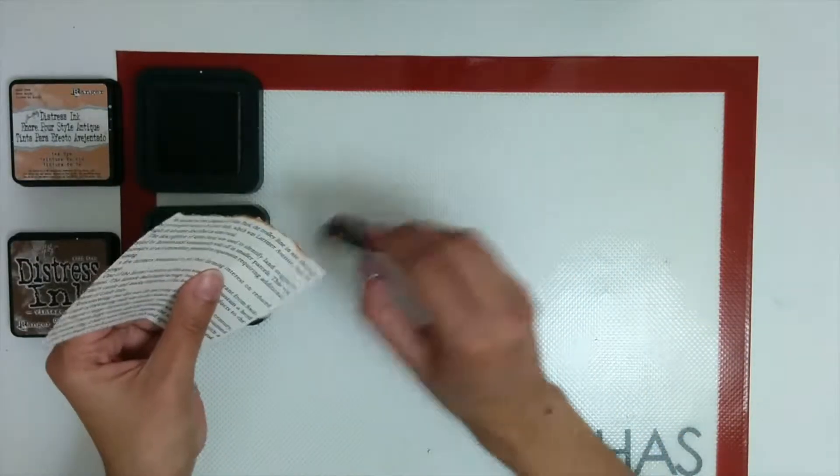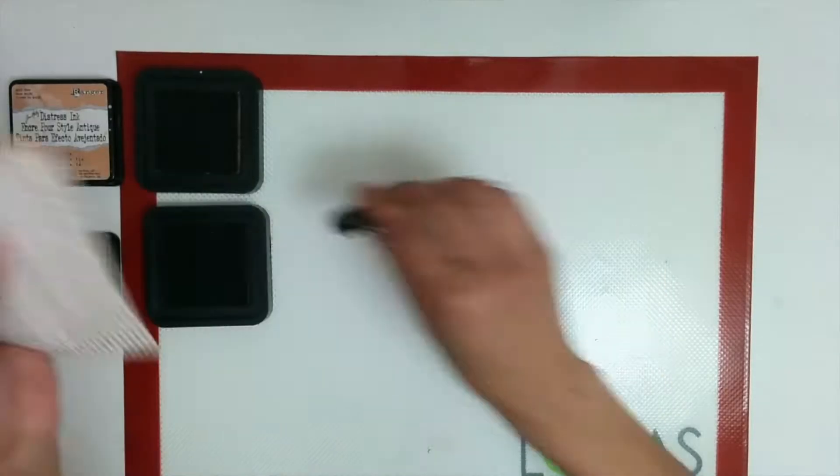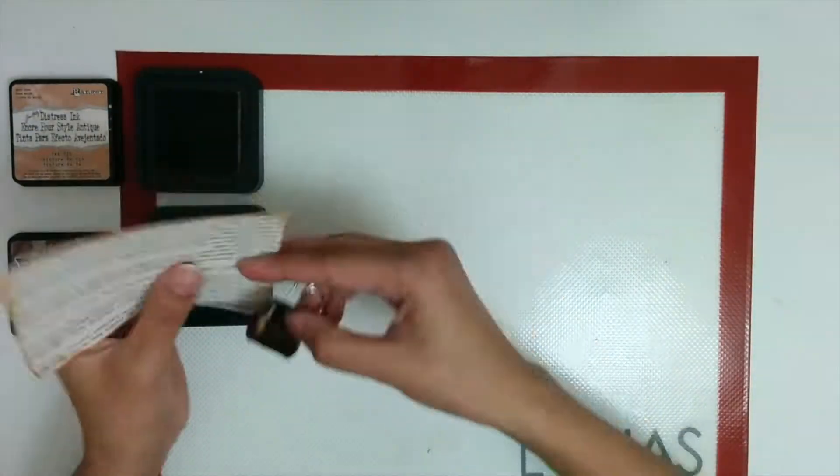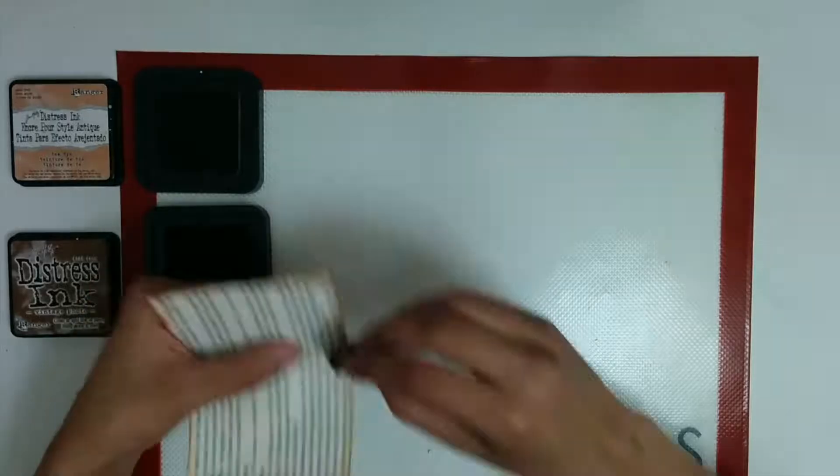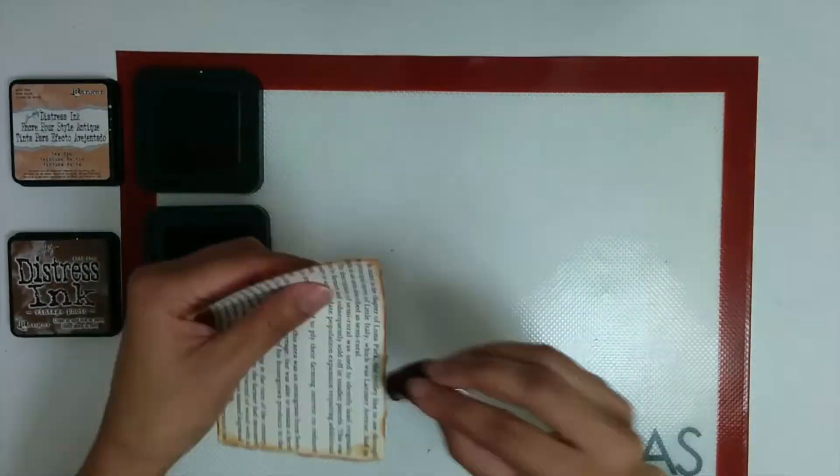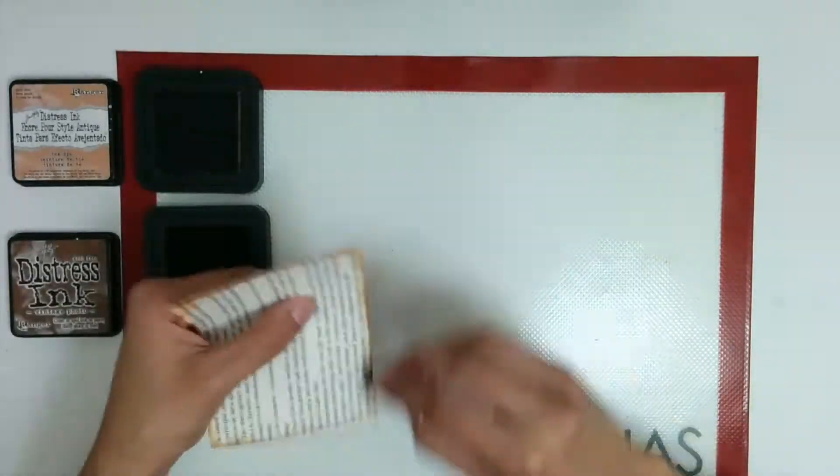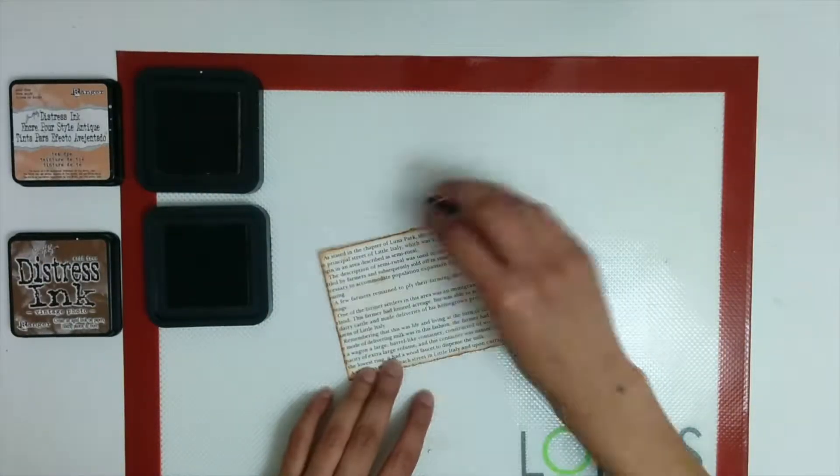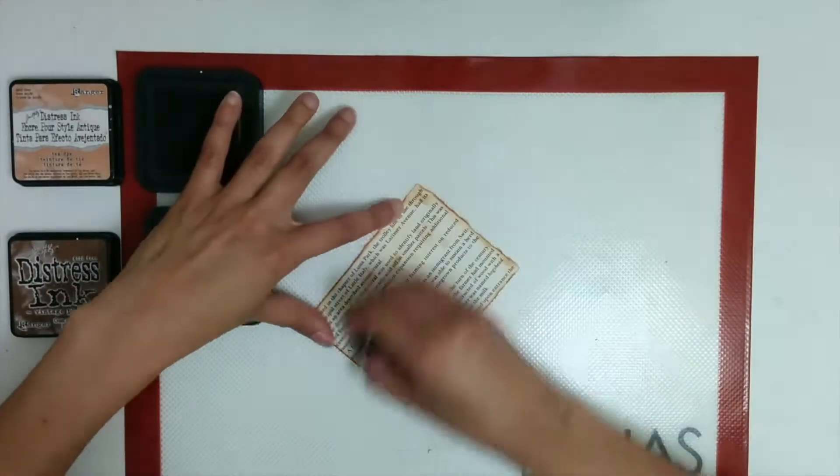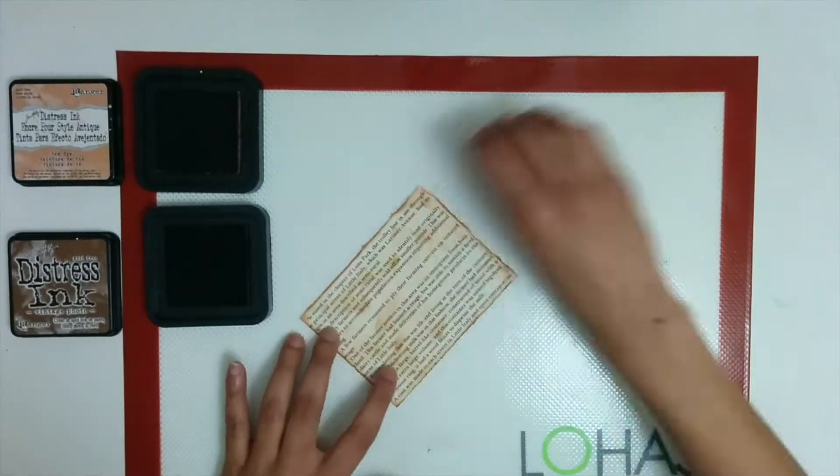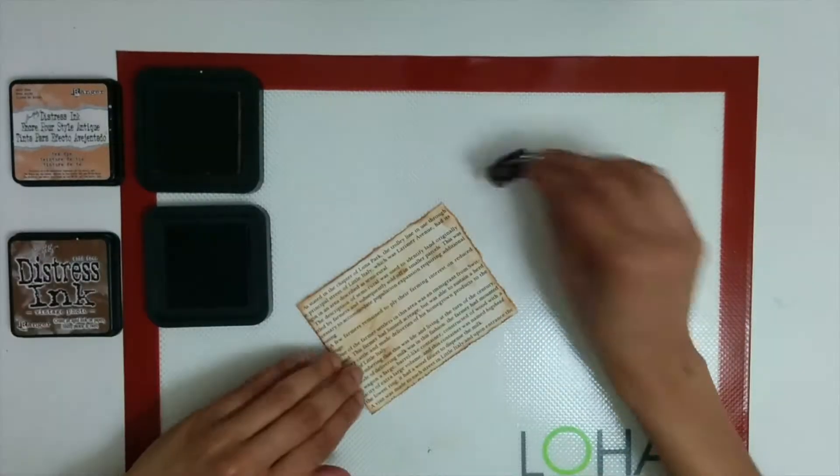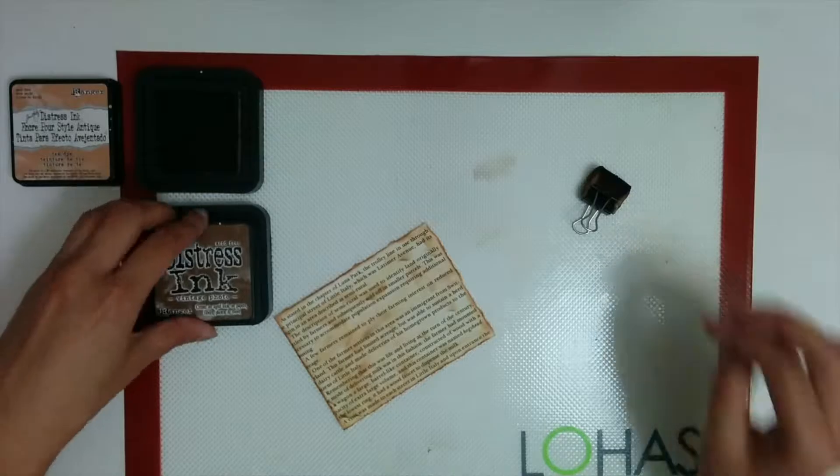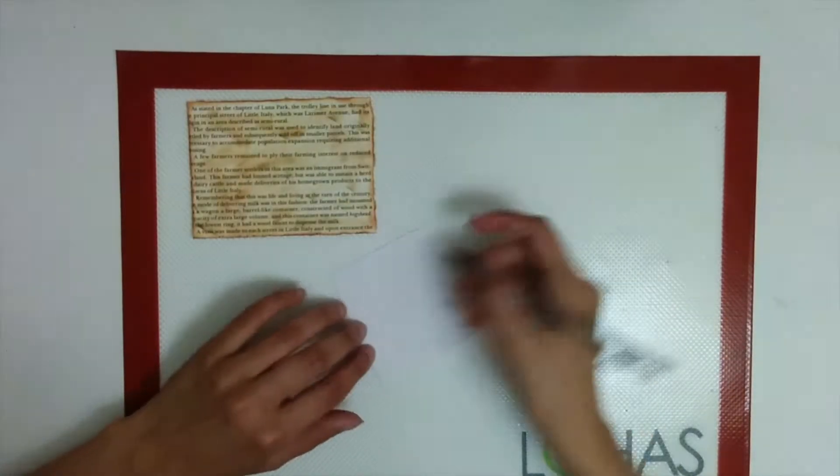To get started, I'm going to use this piece of paper which I've torn from an old book. It approximately measures about three and a half by about four and a quarter. So I'm going to distress it using a brown ink pad. Right here I'm using distress ink in the shade tea dye as well as vintage photo, but just use a brown ink because that will work. You don't have to go out and buy supplies for this.